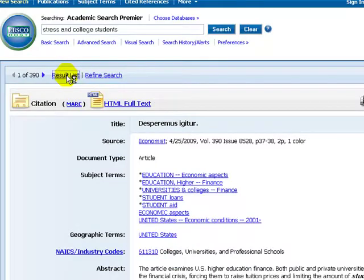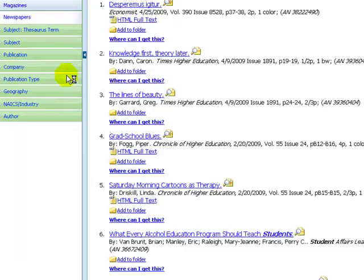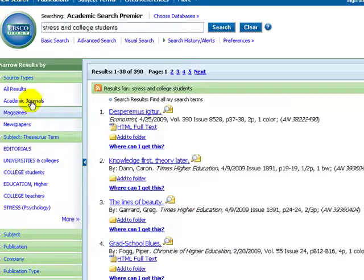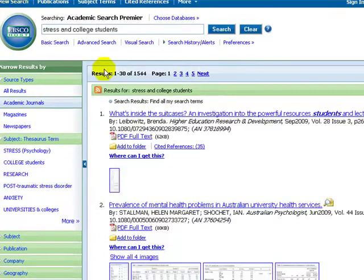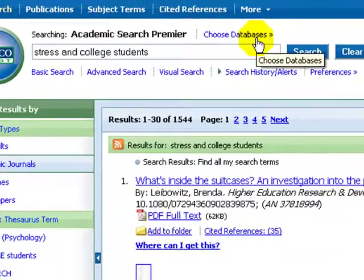Select academic journals for articles from a wide variety of academic fields. But if you are doing a paper in a nursing class, you want articles from a nursing perspective. From the EBSCO screen, you can choose the nursing database, CINAHL.